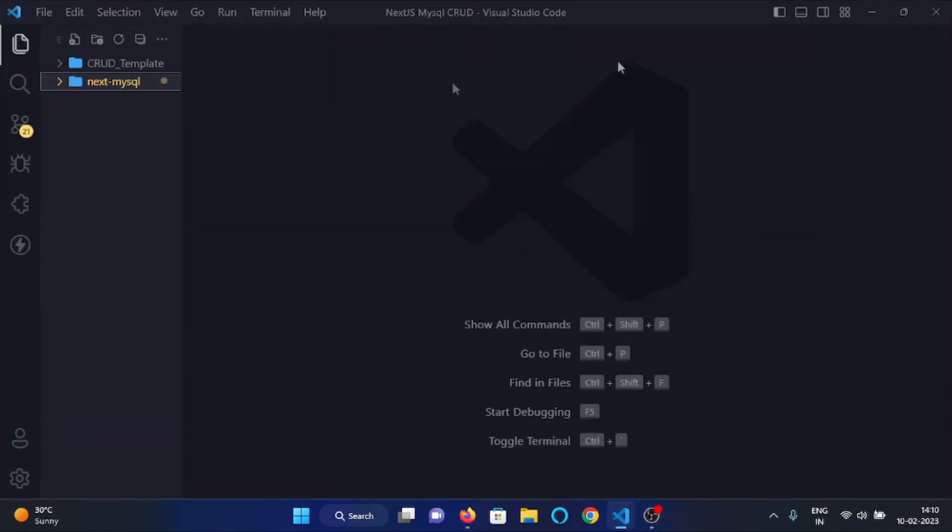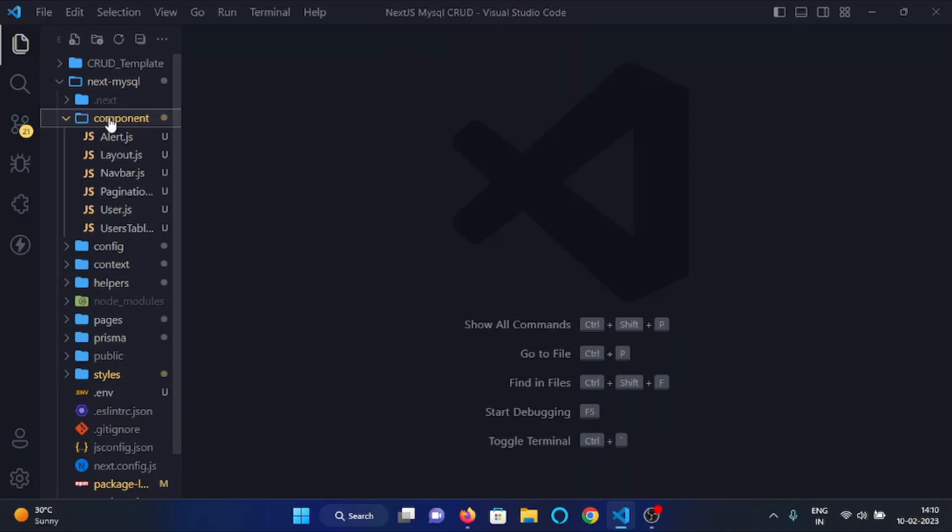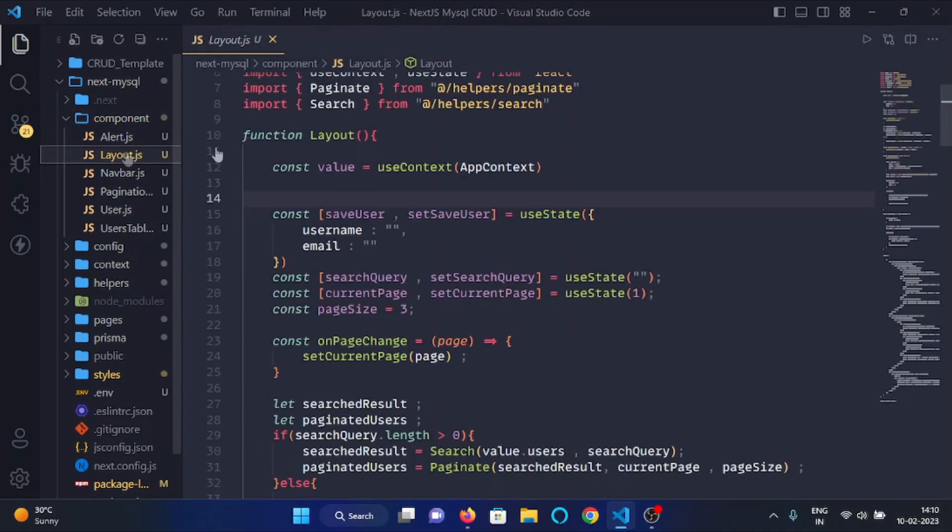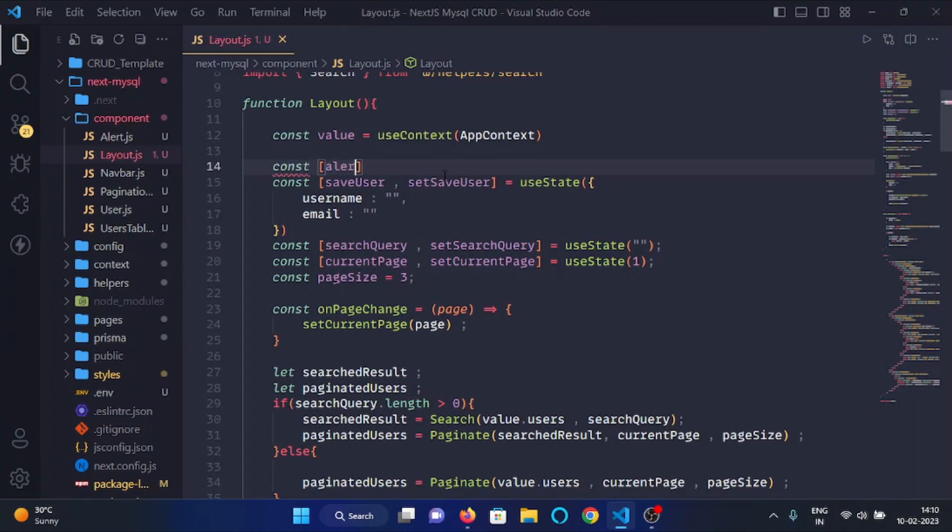So back in our VS code, this is my project directory and I have already started my server. Now from the components folder open layout.js file and in this file first of all we will make a state as alert message.